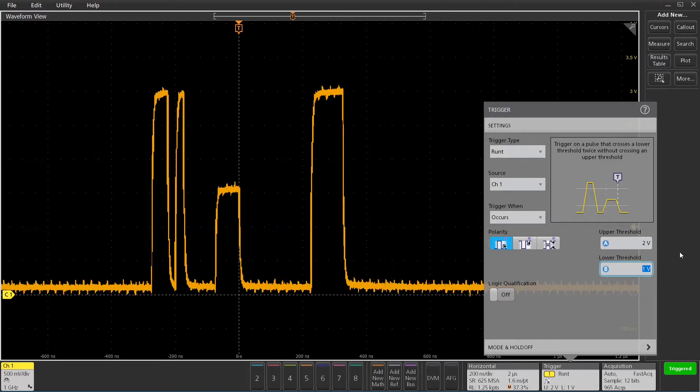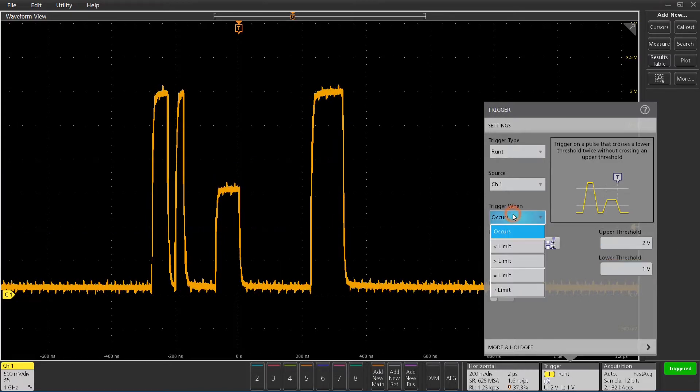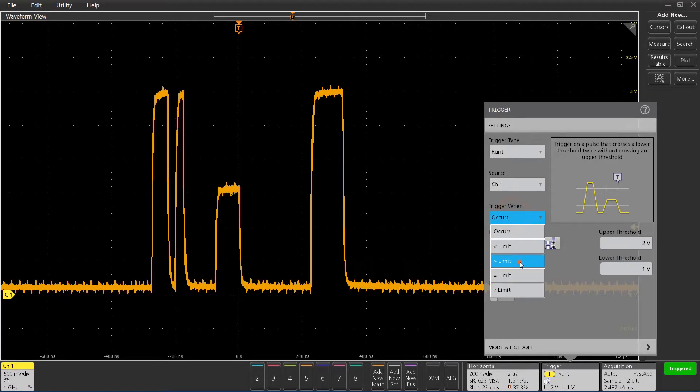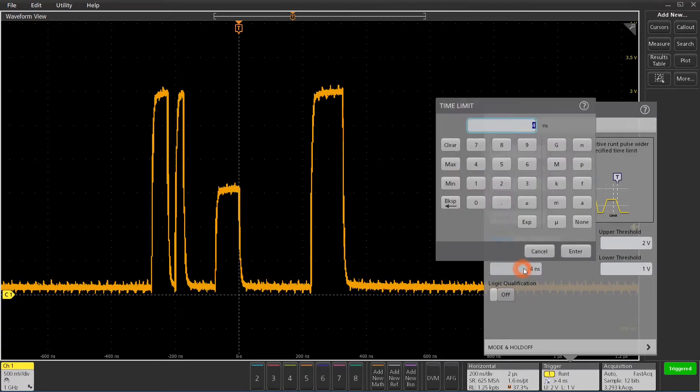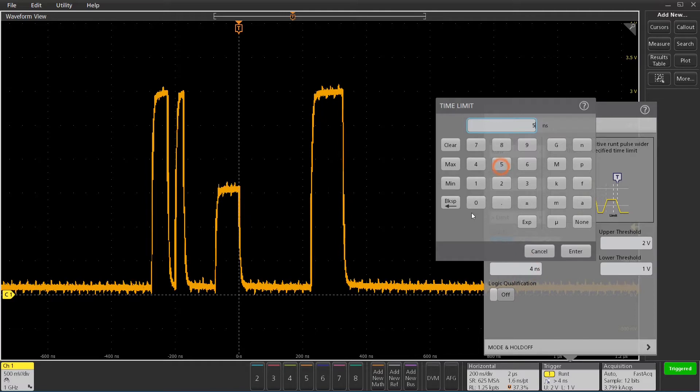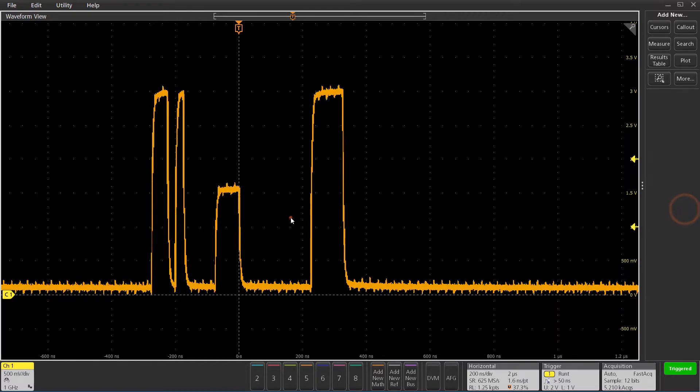Now this demo board has some rising edges that are non-monotonic, so to make sure we don't trigger on one of those glitches, I'm just going to set it up to trigger on pulses that are wider than 50 nanoseconds. That way, I'll make sure I'm grabbing runt pulses every time.